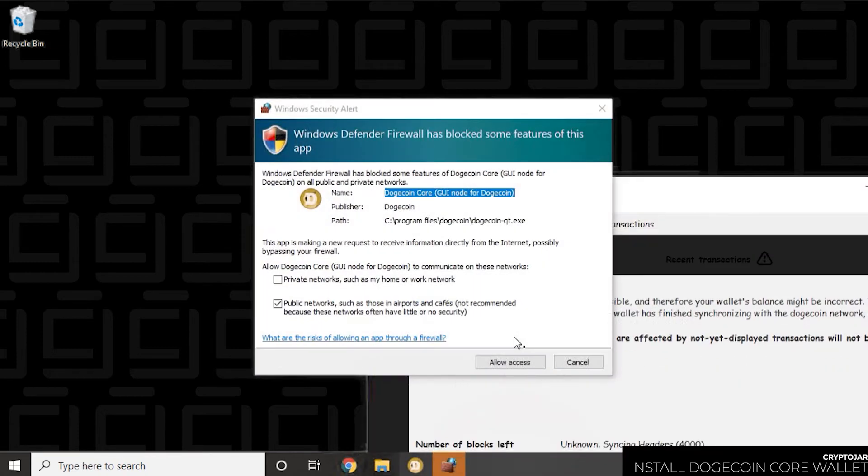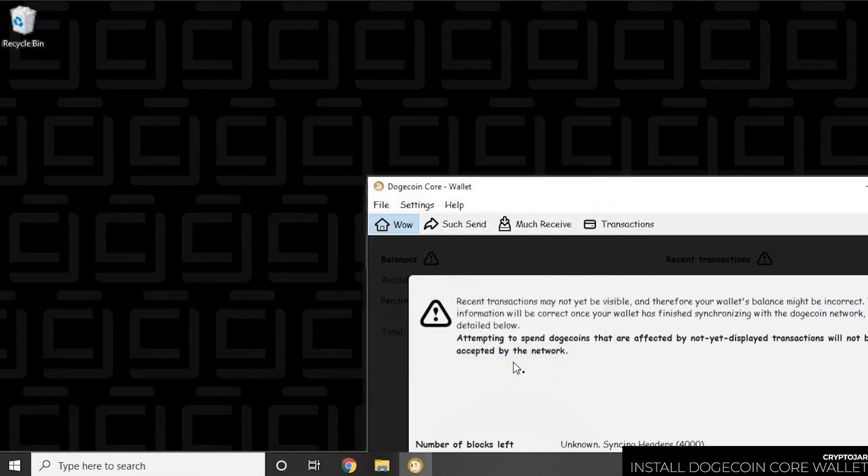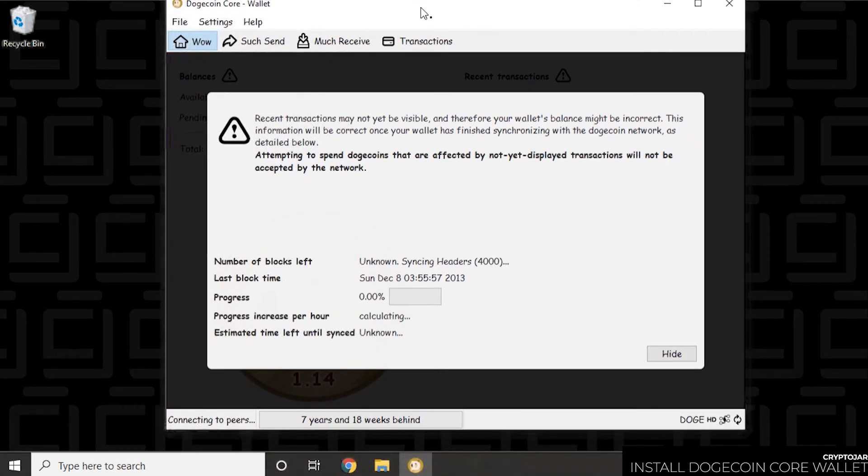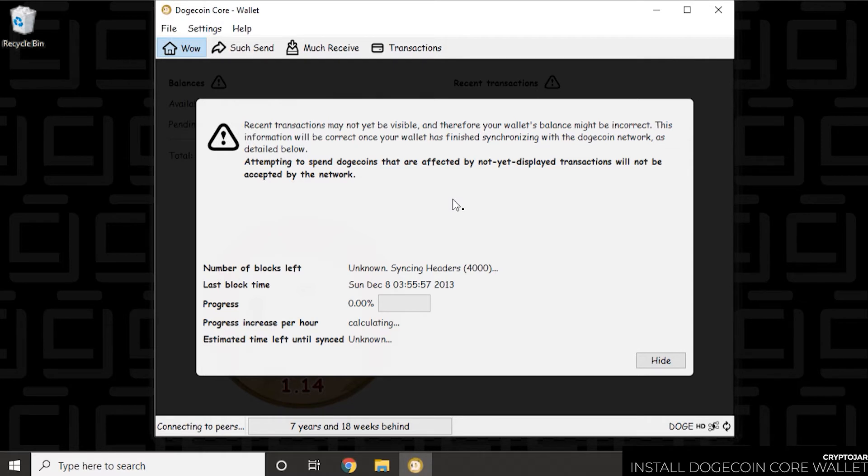And then we're going to run it immediately. So we can click on finish with that checked. And it's going to launch. So here we go. We get a firewall authorization message here. We want to allow access. It does need full access to get through. So we can click on allow access. And our wallet has opened up. So as you can see here, at the bottom, it's connecting to peers.